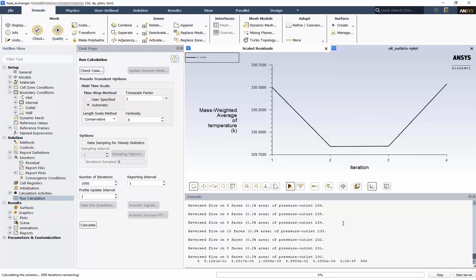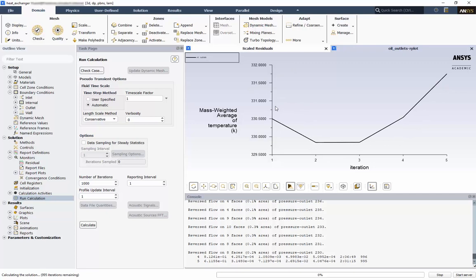We can see a report plot of the oil outlet temperatures. Here we have our initial temperature, and as the iterations increase, we can see the solution going towards its steady state solution.